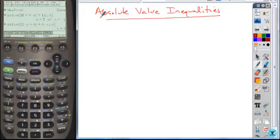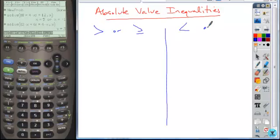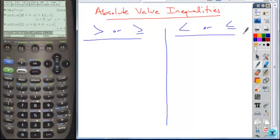There are two types of inequalities and you need to be able to distinguish between the two. There's the greater than, or greater than or equal to, and then there's the less than, or less than or equal to. Depending on which of these symbols you are using, you're solving or setting up the absolute value inequalities differently.